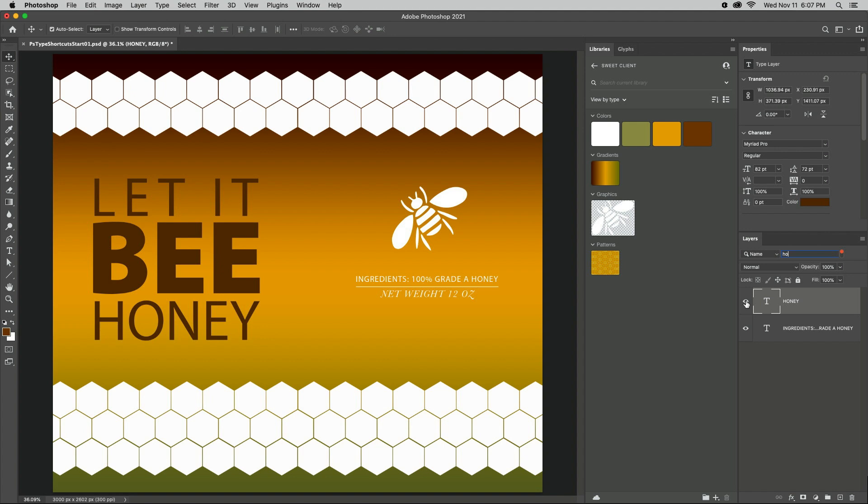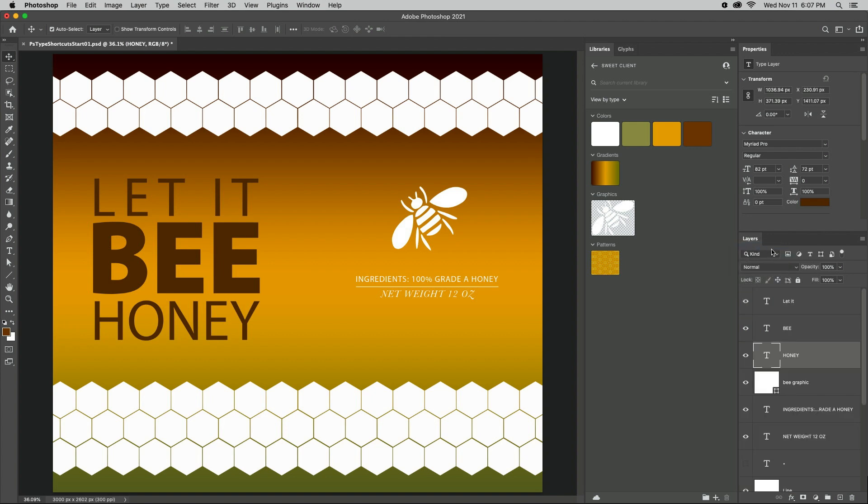To quickly view all of the type layers in a document, set the filter in the Layers panel to Kind and click on the T icon.